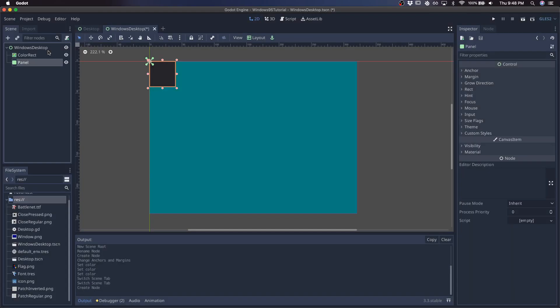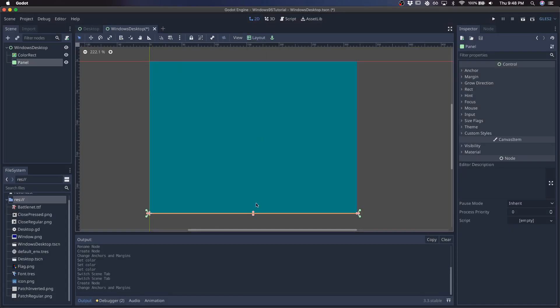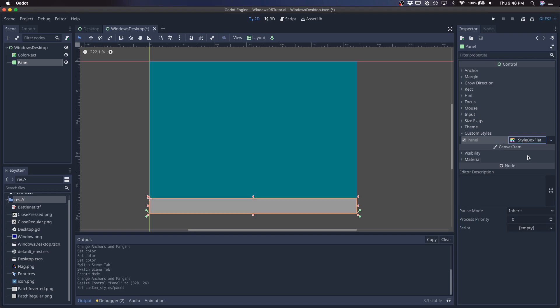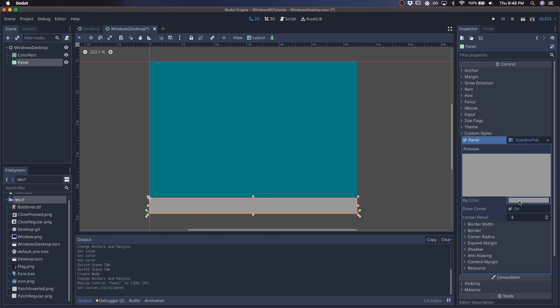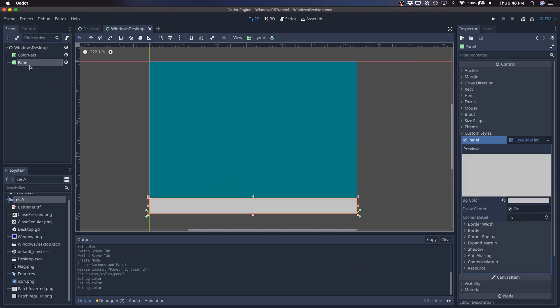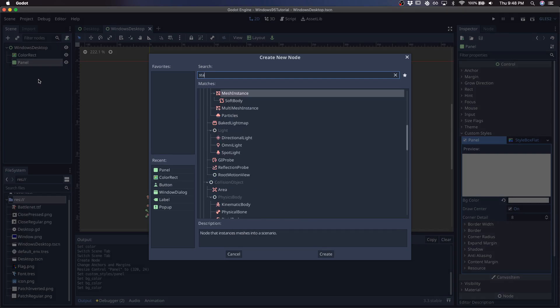So create a panel, go bottom wide, raise it up a bit, give it a gray color, and next I'll do the start button.